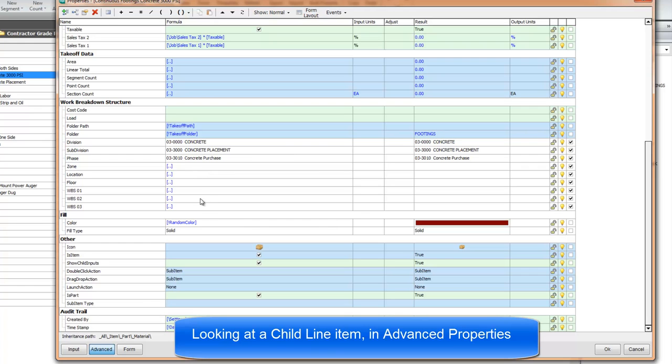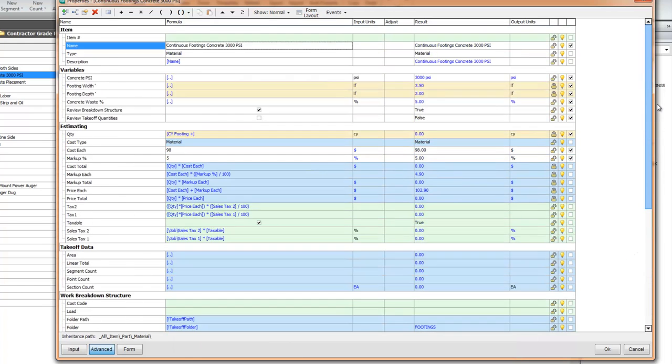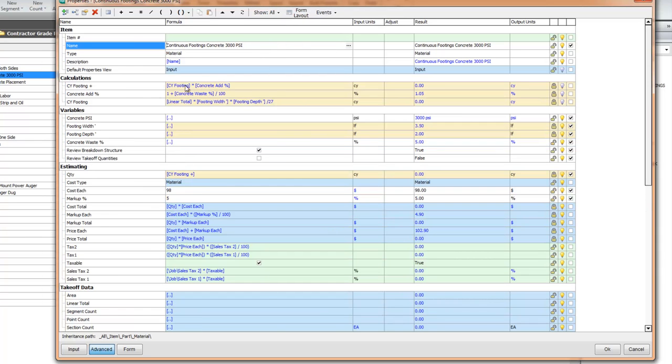Okay, back to the templates. So we've looked in here, and we have seen how in the advanced that the variables are inherited with their values, and same thing for the breakdown structures of the division, subdivision, phase, and then the WBS codes. Now, there's math calculations going on. If I go to the show tab up here, and say I would like to see all, a new group pops in. And this group is the calculations of how we're arriving at the math here.